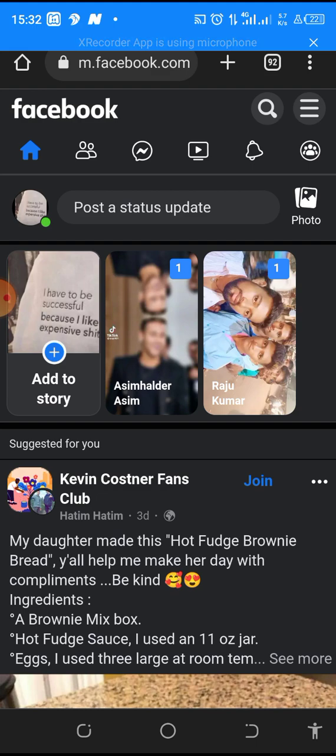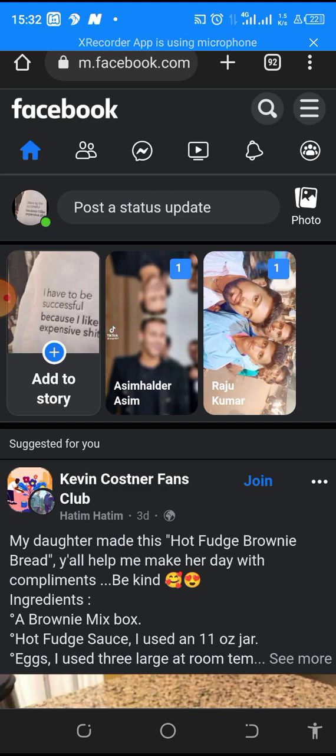My name is Promise and you are watching Promise TV. Please do well to subscribe and turn on the notification bell so that when next I drop amazing videos like this one, YouTube will notify you. Also do well to like and comment. So guys, let's go straight into today's masterclass.